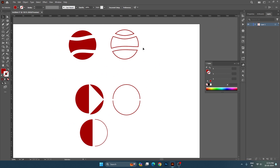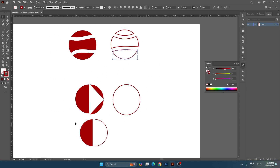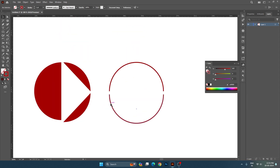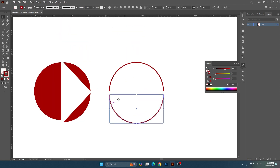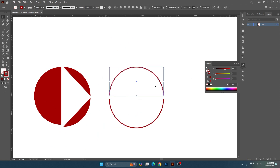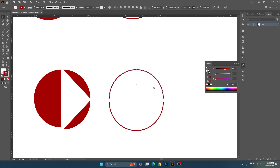With the eraser tool, the path will continue and be converted into a shape, and you can fill it. With the scissor tool, the path will continue as a stroke. As you erase it, it will not be converted into a shape.